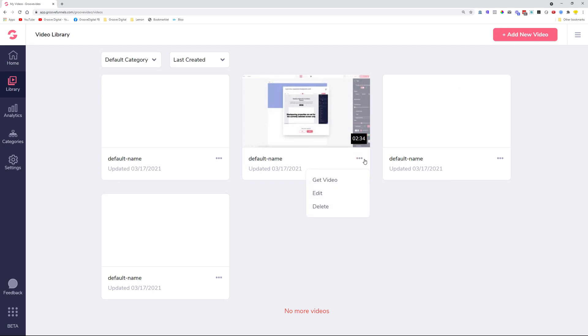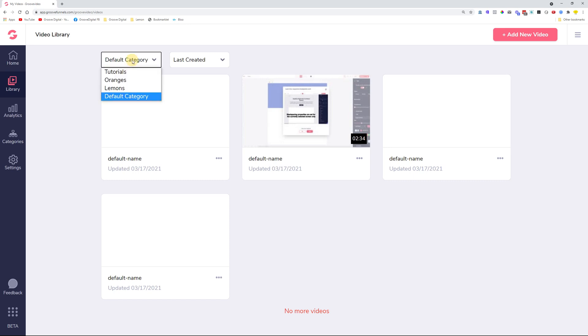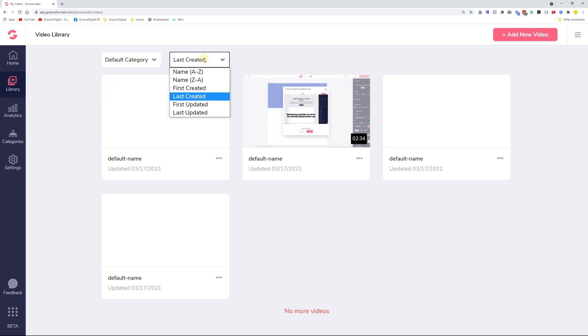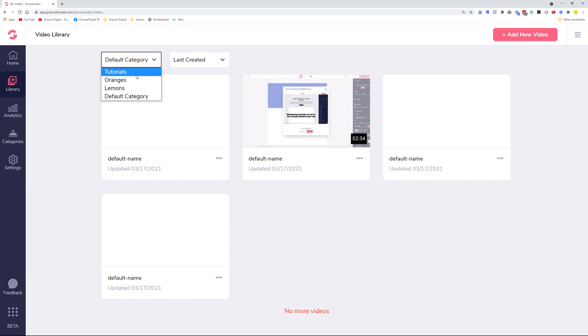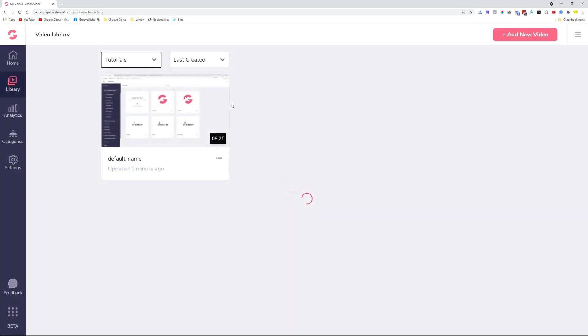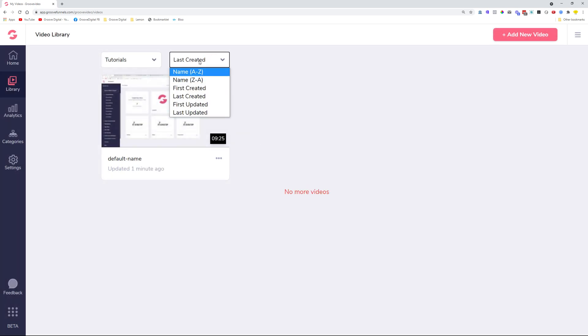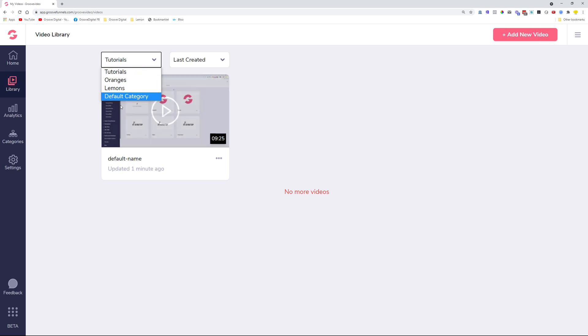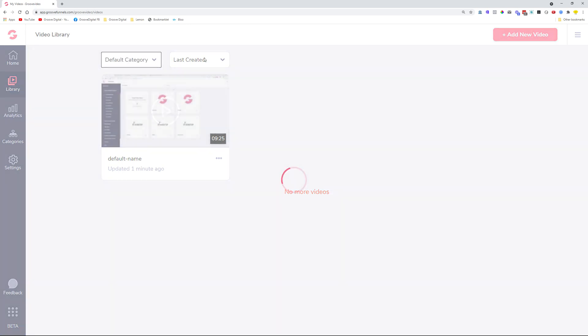We also improved the filtering. Now that we added on this categorization, we improved the filtering on here so that in case you go to a different category and you have a lot of videos in here, you still see all of these categorizations that were previously available only inside the video library. So now you can see all of that in here.